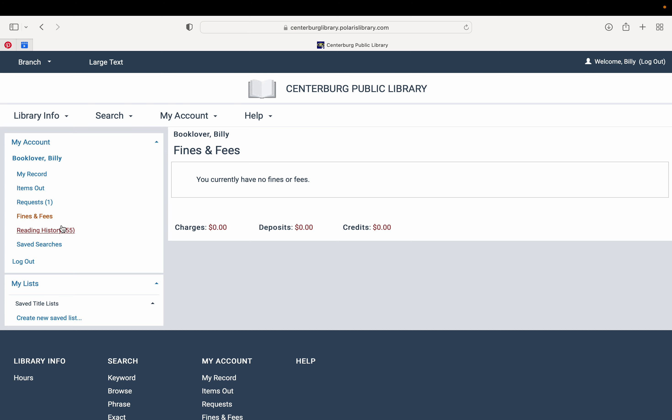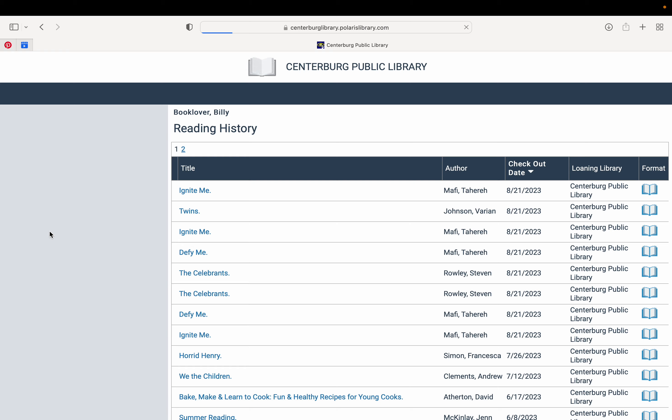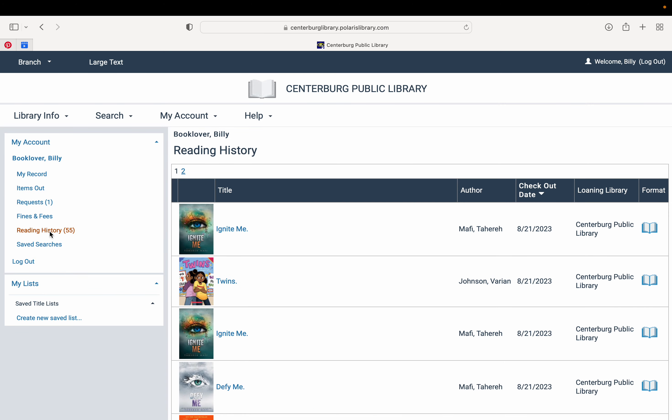Another helpful thing that you can access is your reading history. If you have given us permission to when creating your account, we will have a list of anything you have ever checked out on that account. So if you're ever wondering if you read a book already, or if there's another book in a series, or where you were at, checking your reading history can help you. You can scroll through there and see anything you've ever checked out from us.